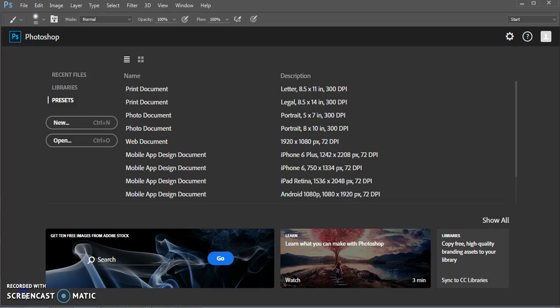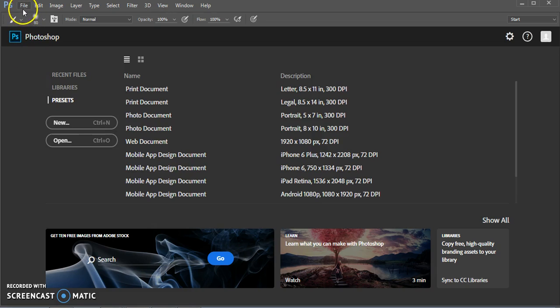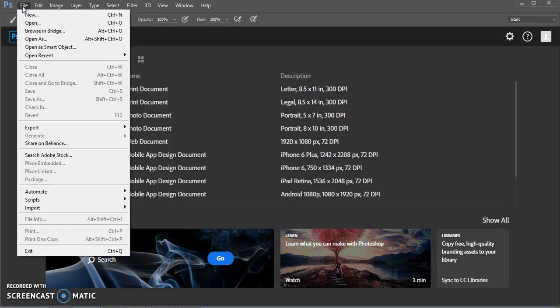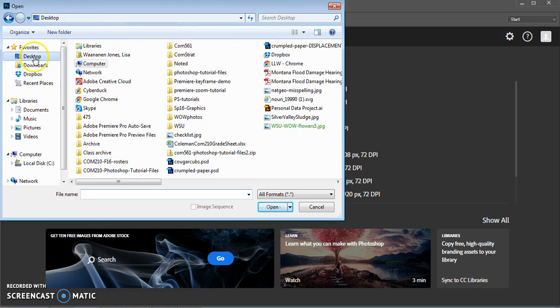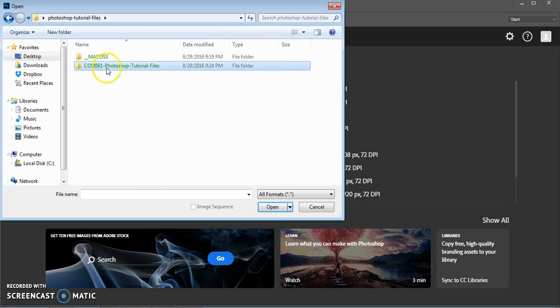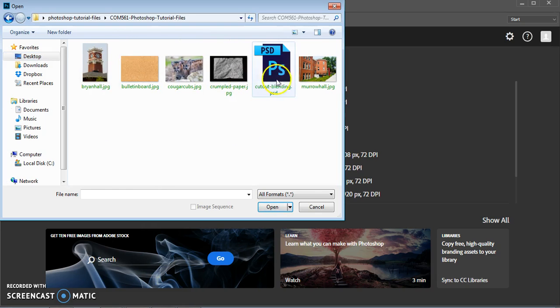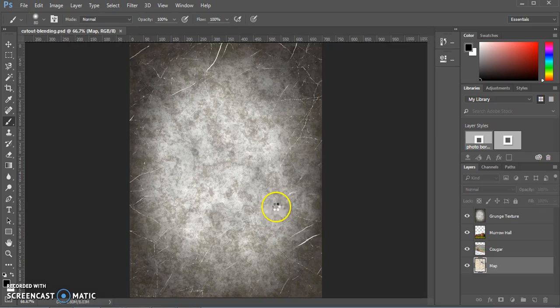In this tutorial, we're going to do some cutouts and some blending modes to be able to use a couple of different photos and combine them into a single composition. For this tutorial, there is already a Photoshop file that includes all the images you're going to need, so you can go ahead and open that from the tutorials folder. This one is called cutoutblending.psd.